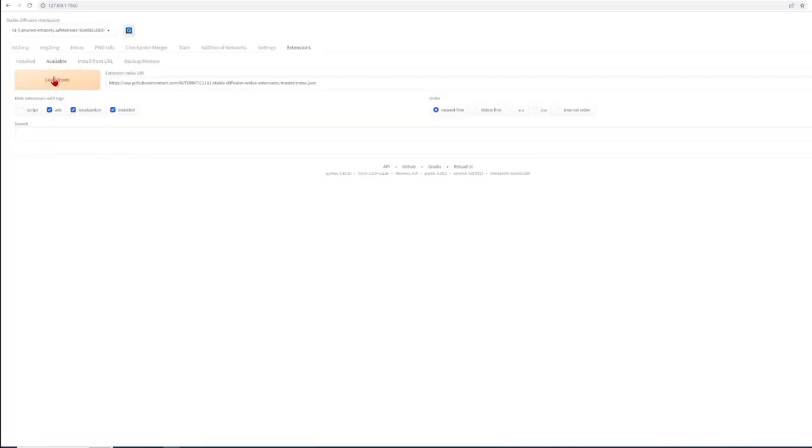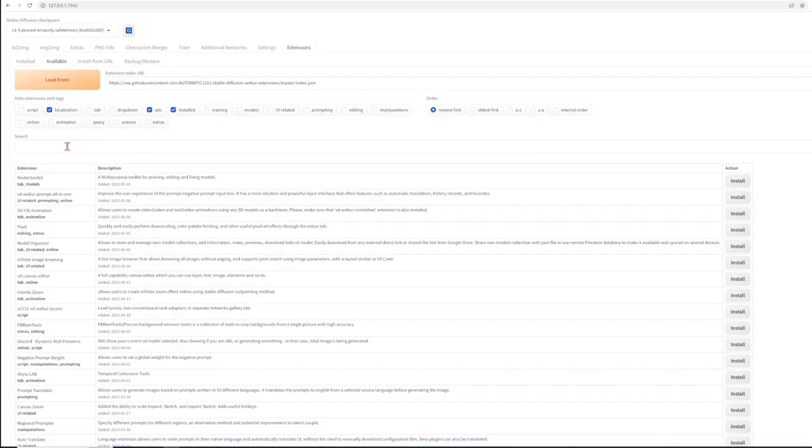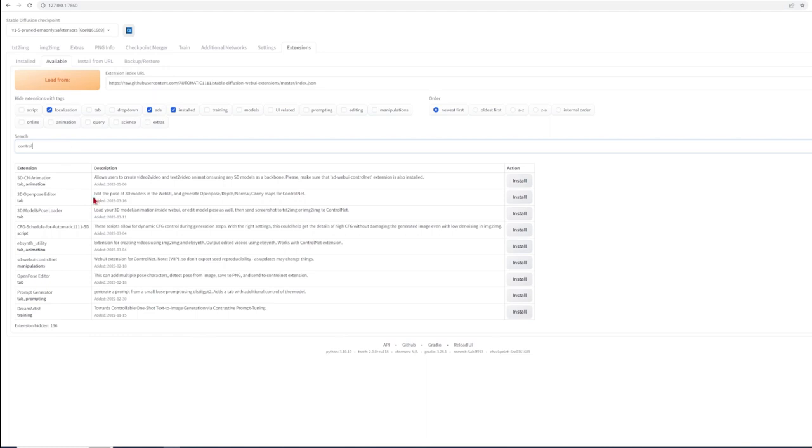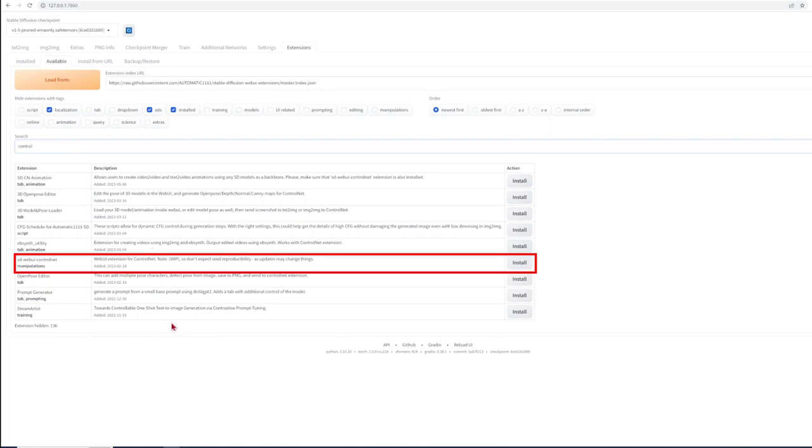In exactly the same way type in ControlNet under extensions, select this option and hit install.